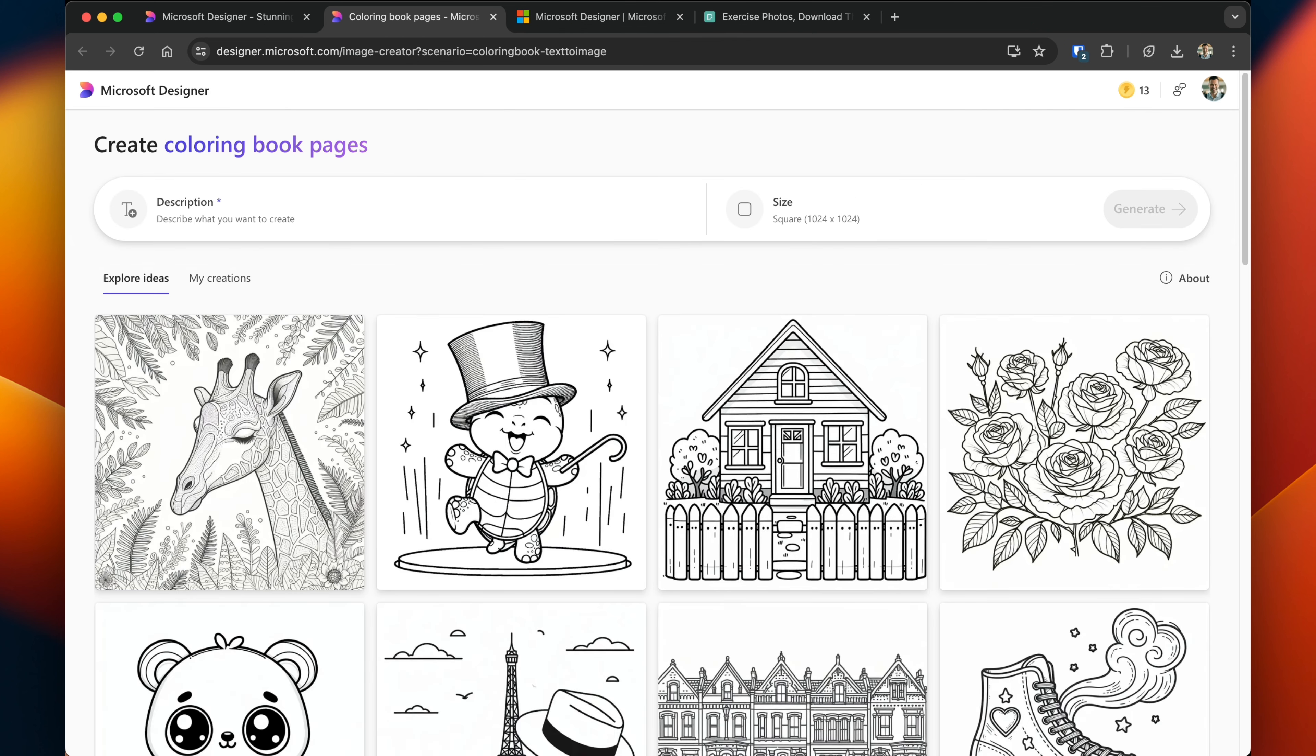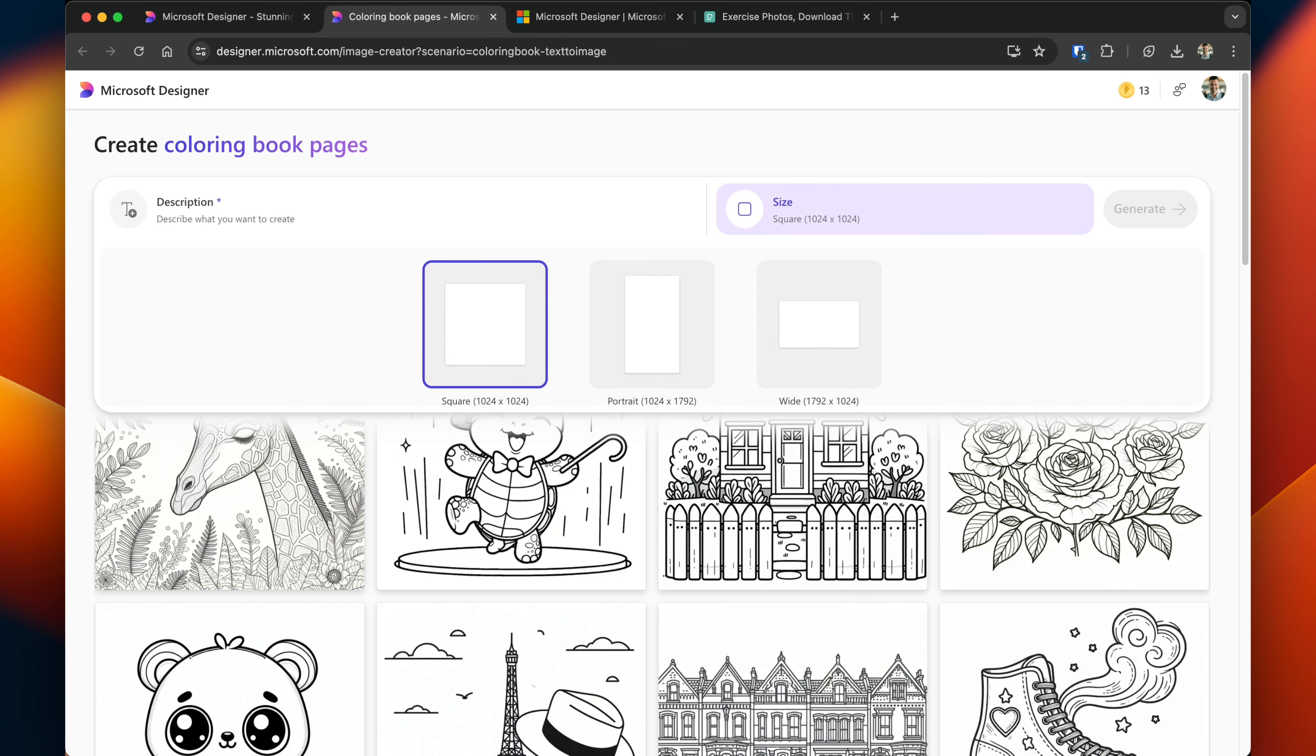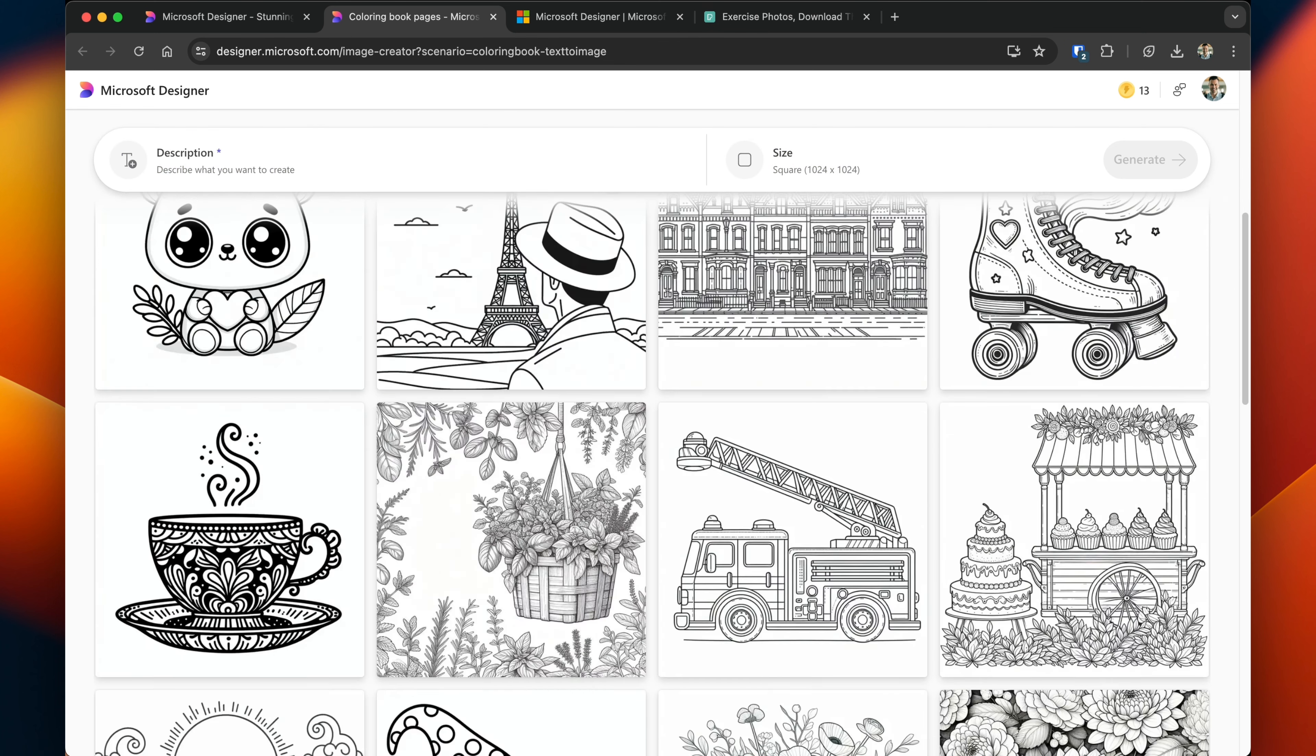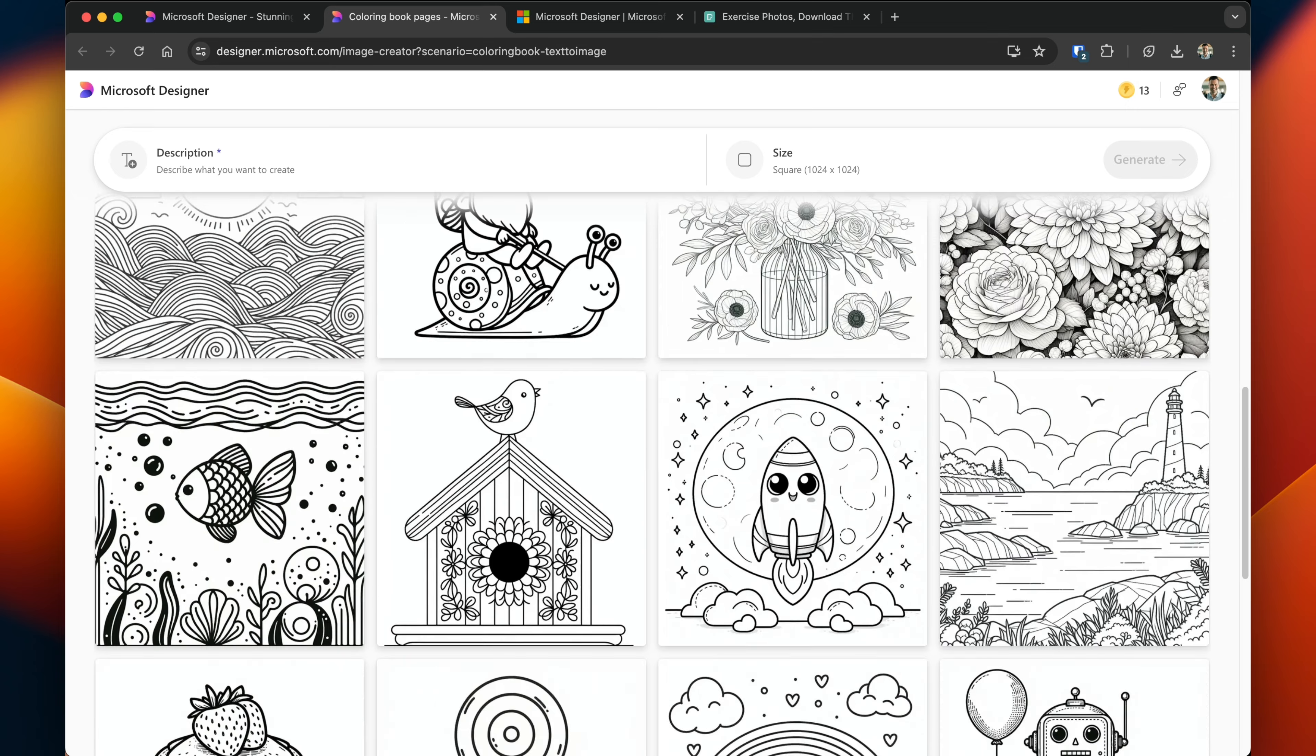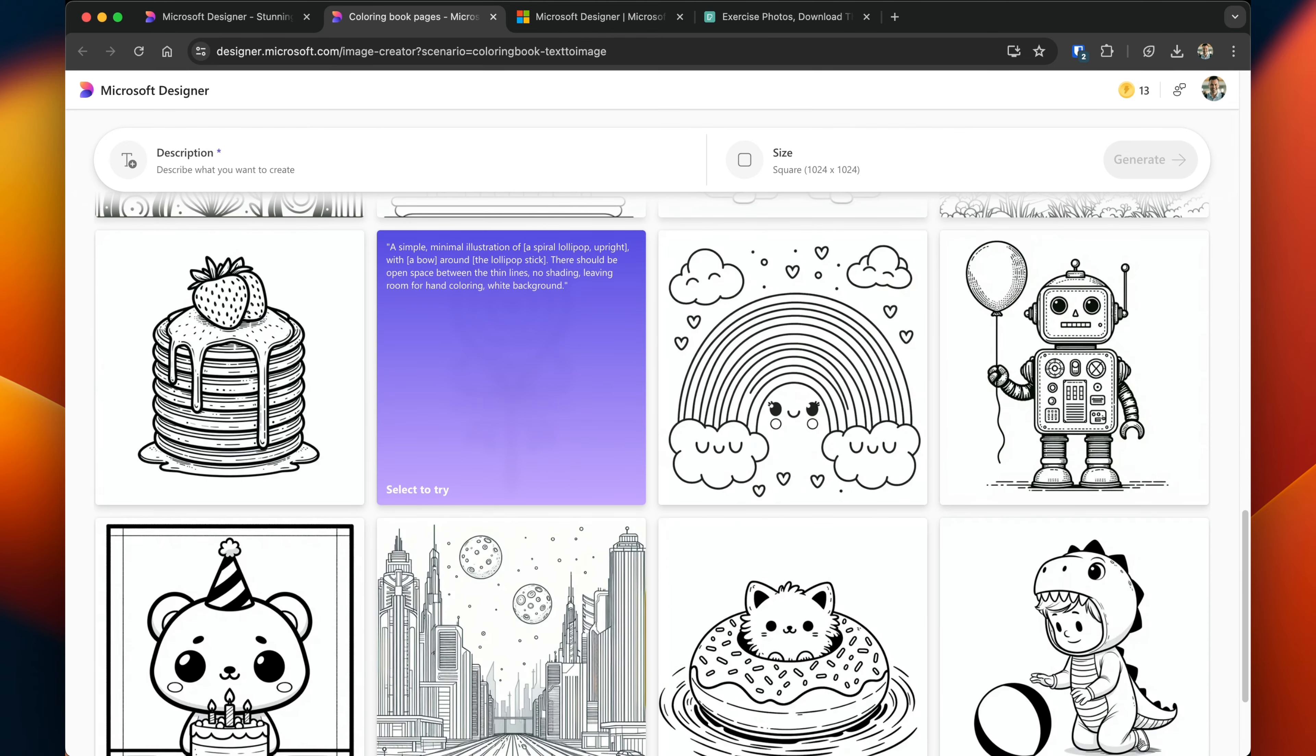Coloring book pages are extremely easy to do, while for now you can't upload your own image and convert it into a coloring book page. You can still generate them from a prompt, you can still select any size that you wish, and then they have existing templates that you can use. So if I click on one,